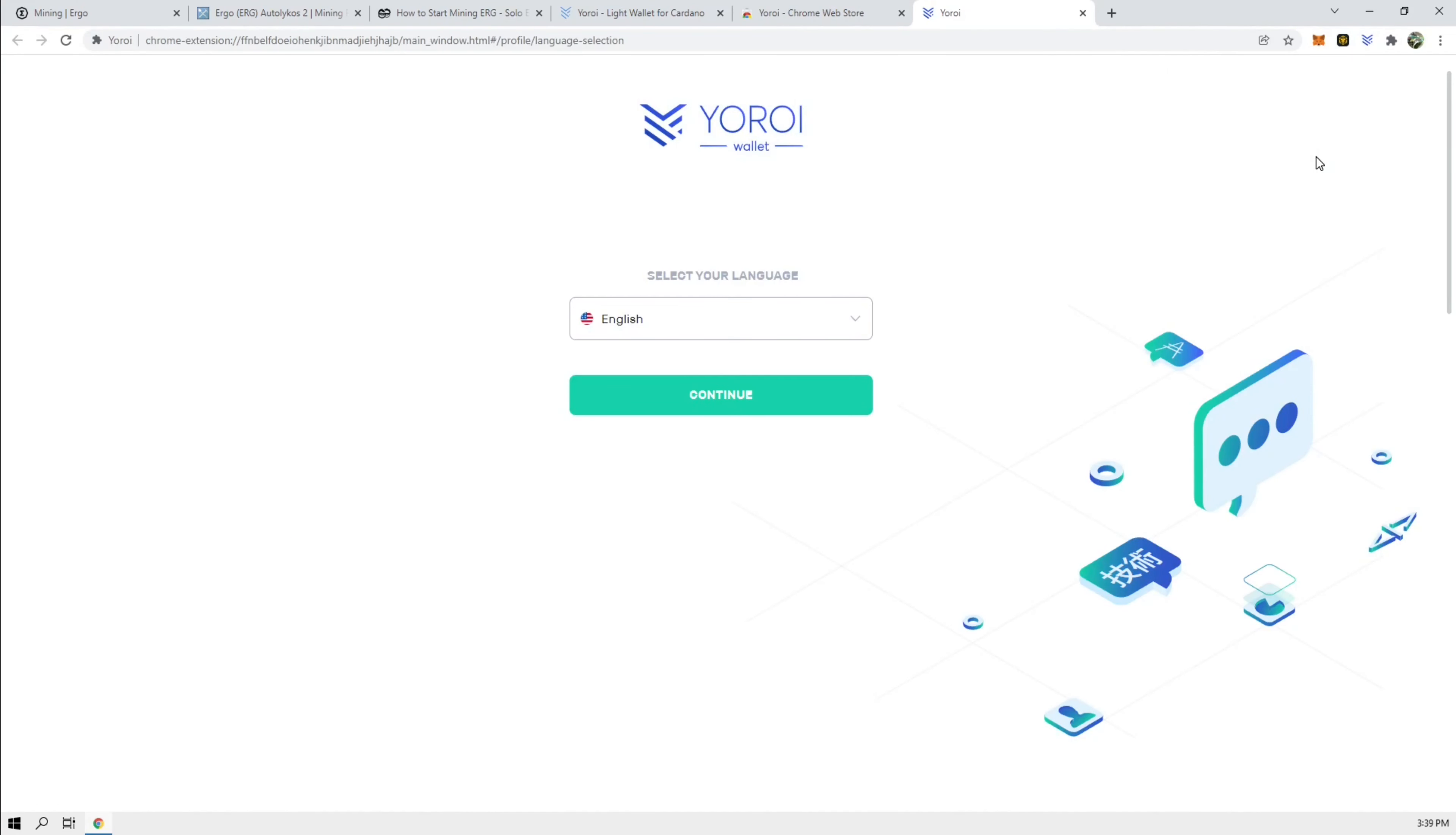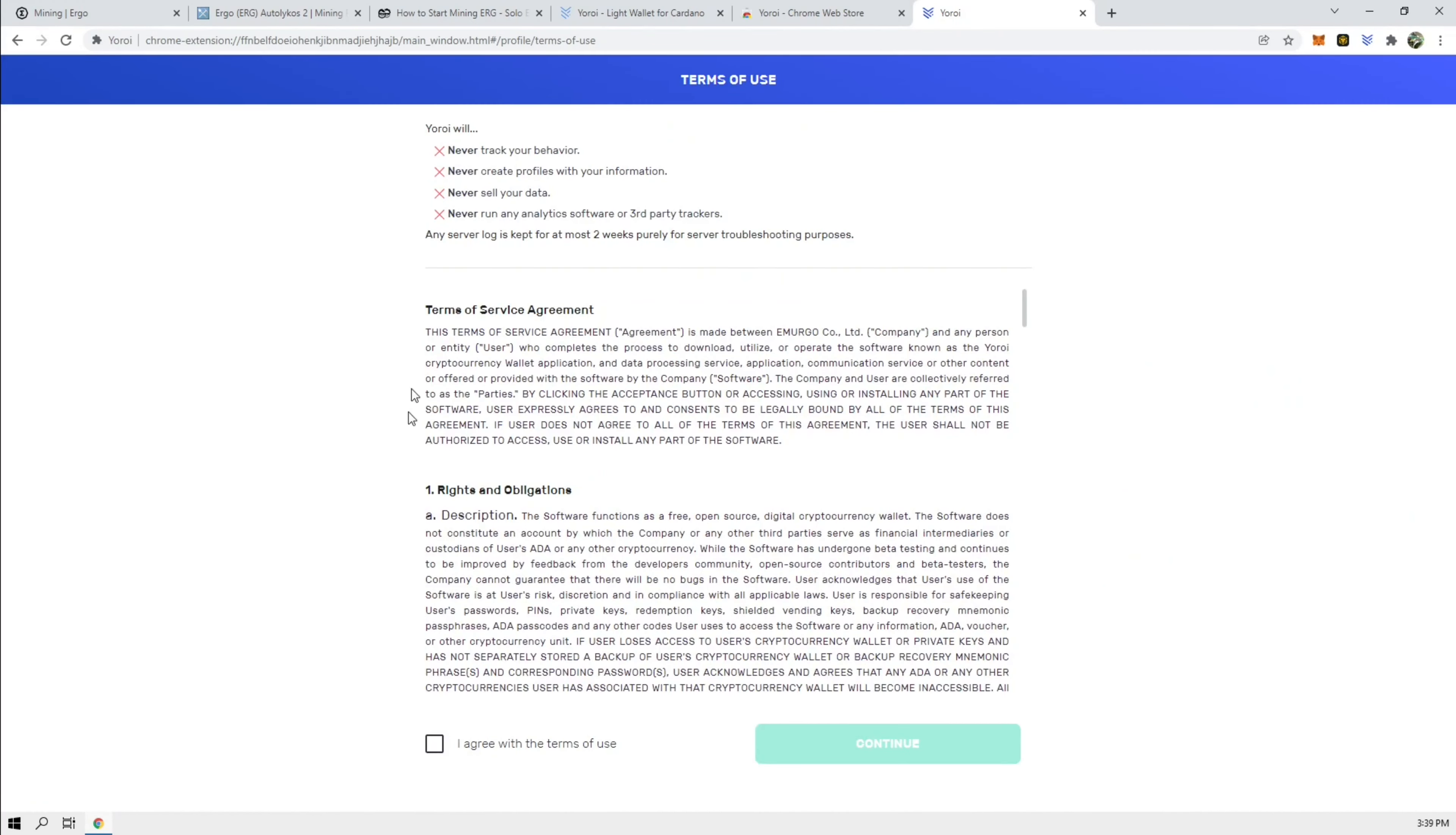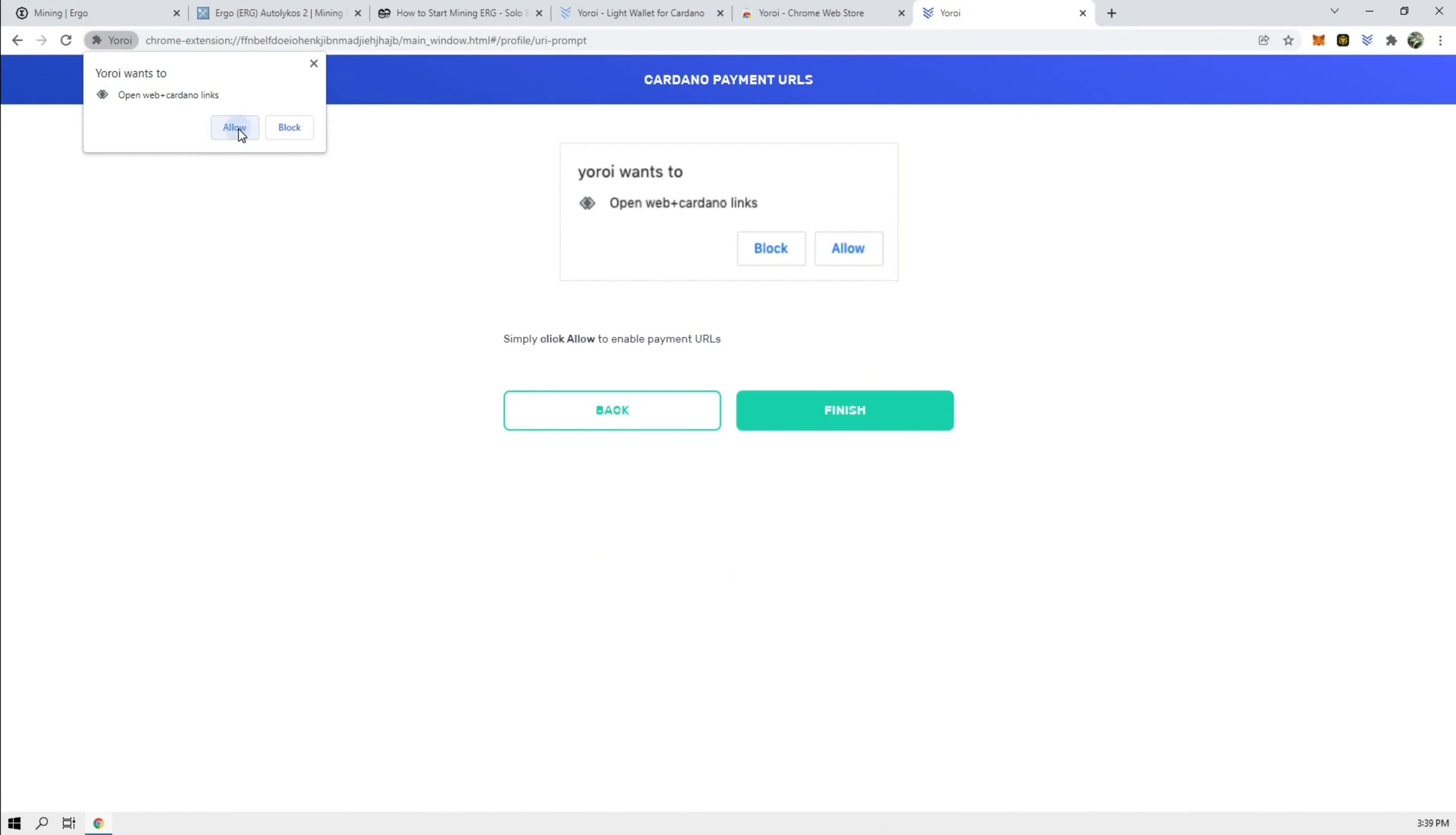But for this purposes, I'll just try it here for now. All right, so there we go. We have a wallet. I'm going to keep it in English. Continue. We're going to look at all these items here. Continue. Yes. Allow this. Allow. Finish.